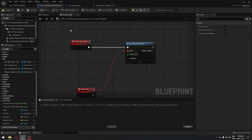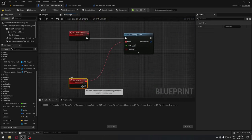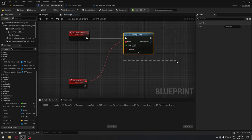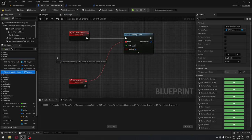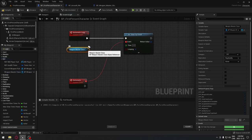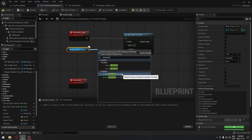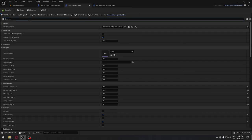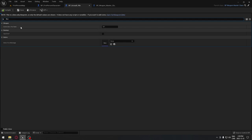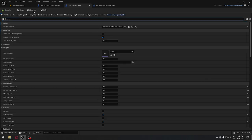We have our firing, the automatic loop, and the automatic event itself to shoot via our fire. We need to make sure the timer is looping — click the Loop checkbox. Then take the weapon master class and get the Automatic Fire Rate, and plug that into the timer's time value. For reference, if we go to our assault rifle, the fire rate is set to 0.1, so you define the firing speed on the weapon itself.